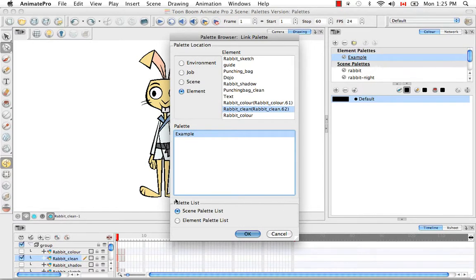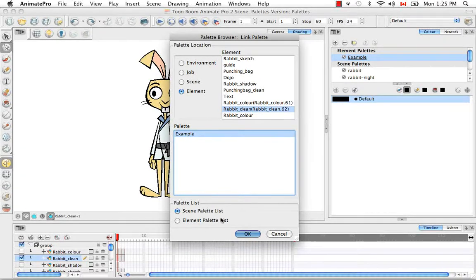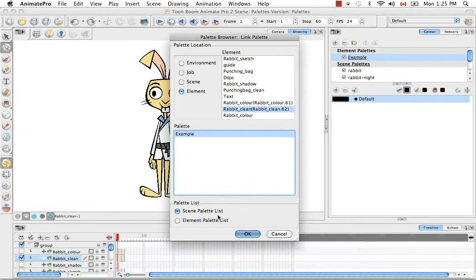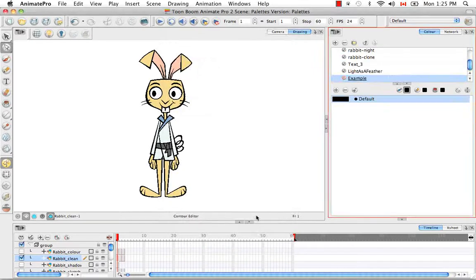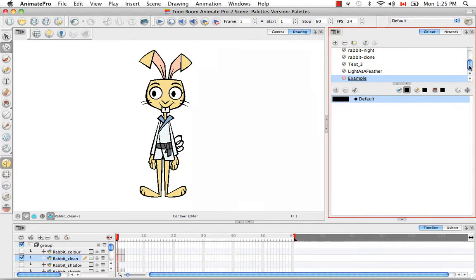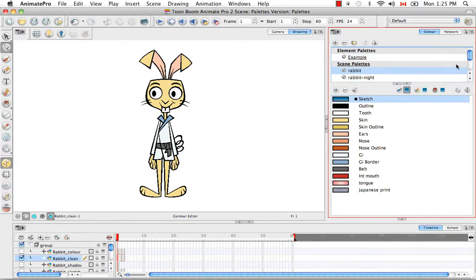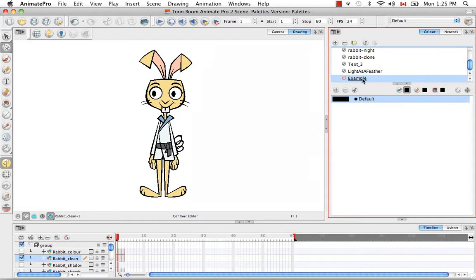Then down here is where you decide where you now want to link it. So it's already linked to the element palette list. Now we want to link it to the scene palette list. We want it to become available for the entire scene. So keep that selected and then press okay. So now as you see the example palette is not only available here in the element palette level but also down here from the scene list.